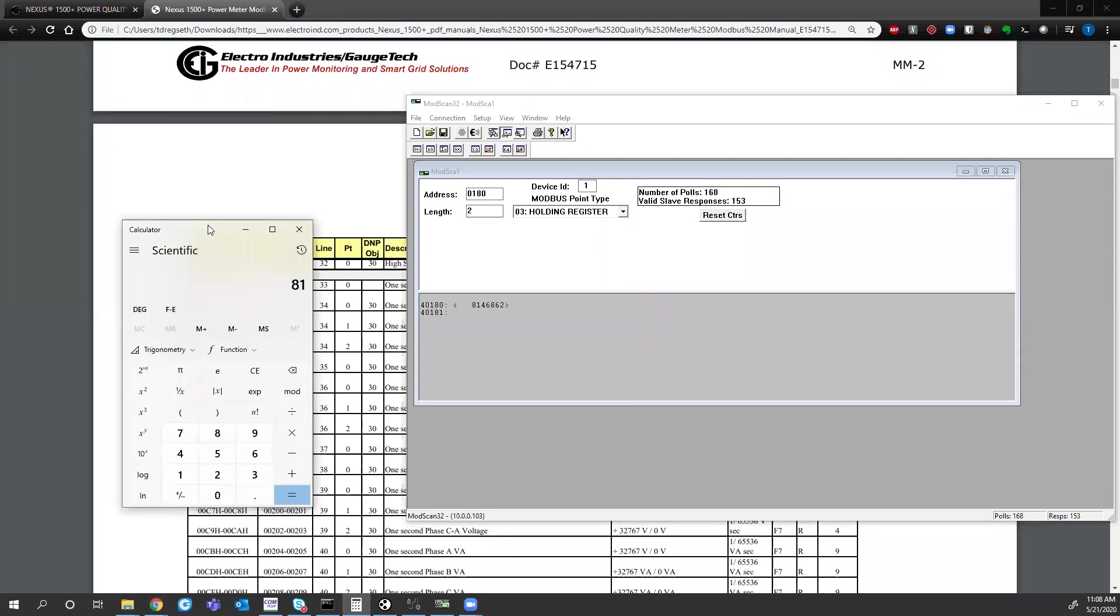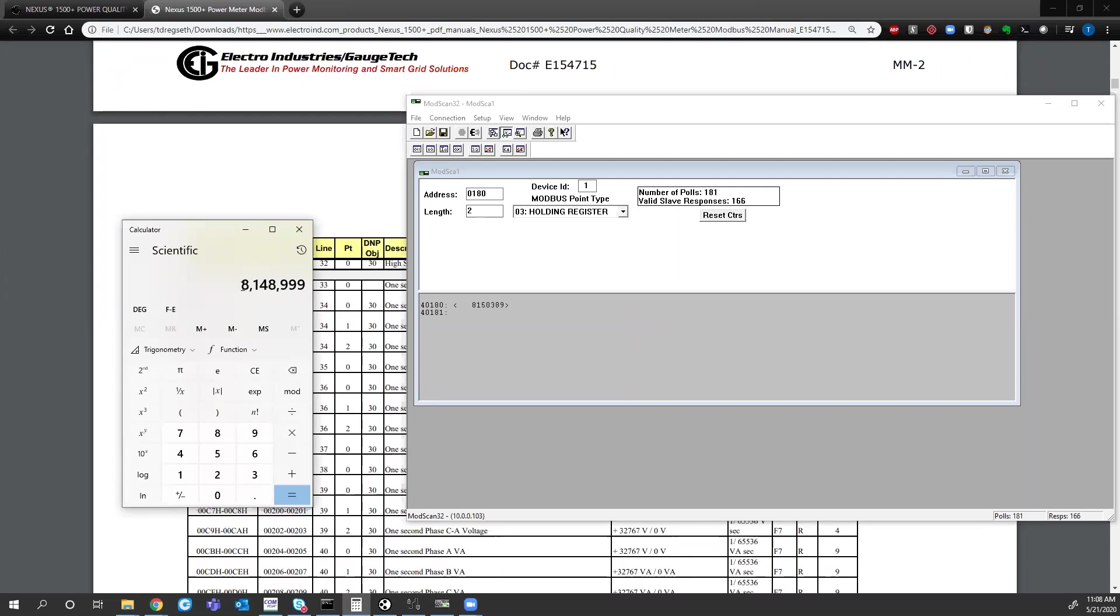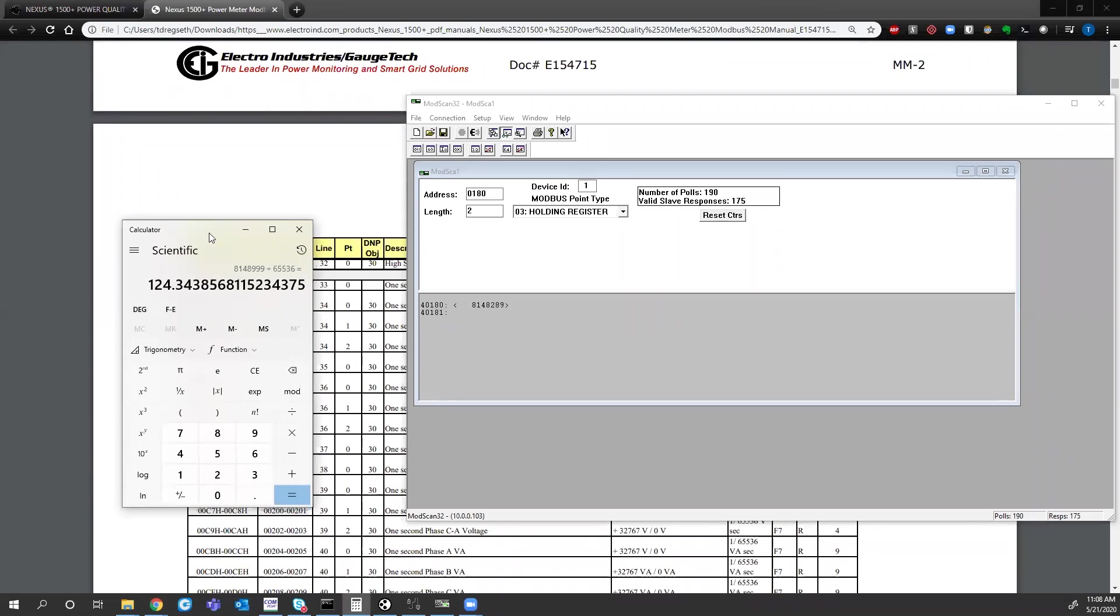So if I take a calculator, take this 8148797. So basically we have 8,148. If I take that number and divide it by 65,536. Now I get 124.34 volts.